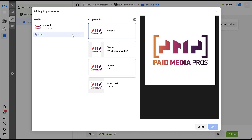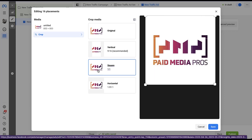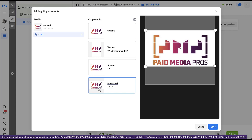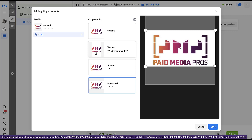This is a very basic crop functionality — vertical, square, or horizontal. The image looks fine for horizontal and square, but vertical will be really tough if the image isn't optimized for it. So if you're going to use dynamic creative, I highly suggest using images, videos, and slideshows that will fit in every single orientation by default. Otherwise, you're going to have some pretty ugly looking creatives.